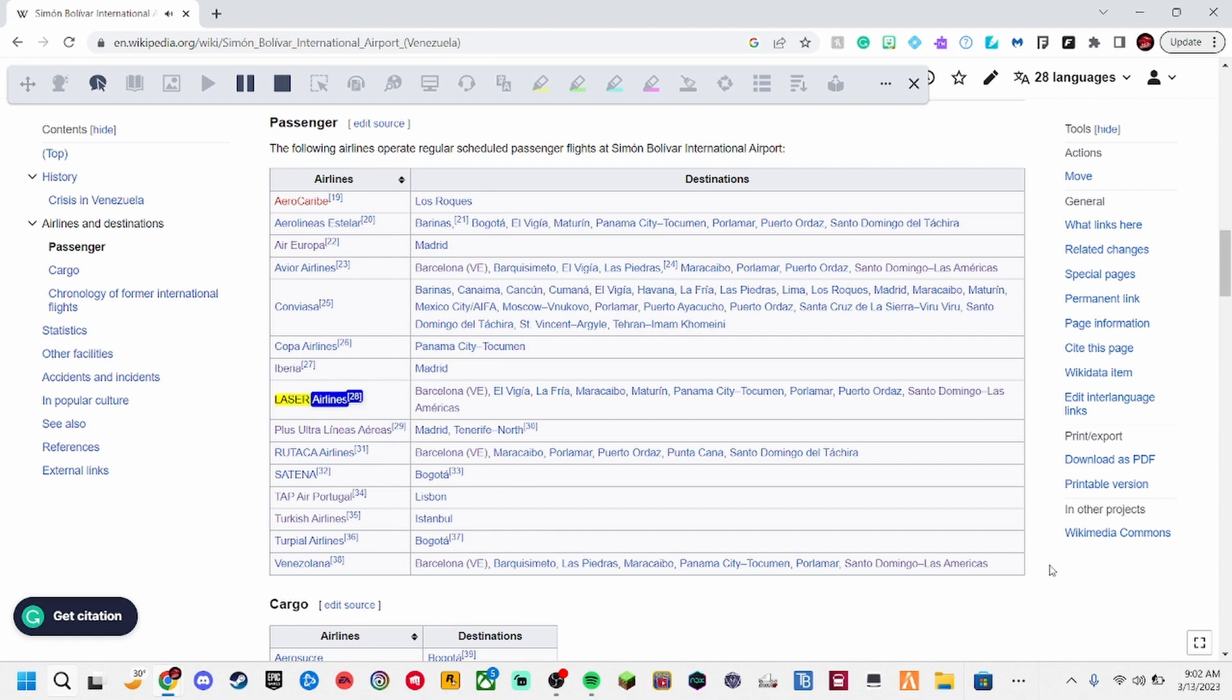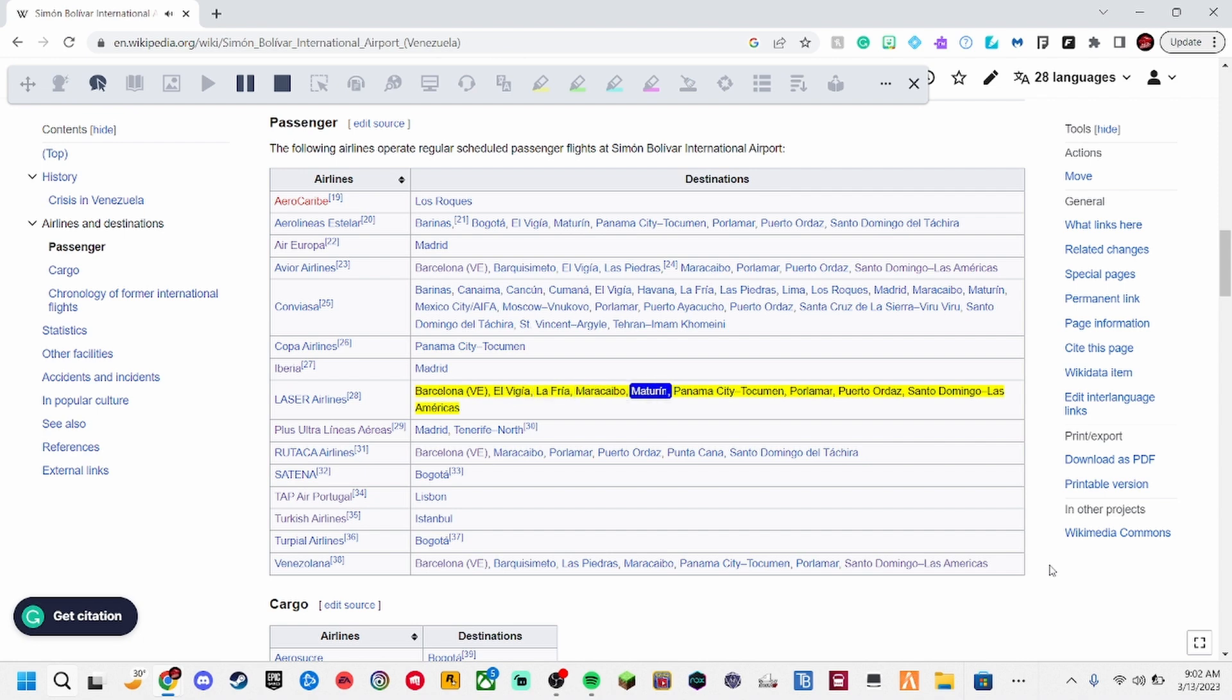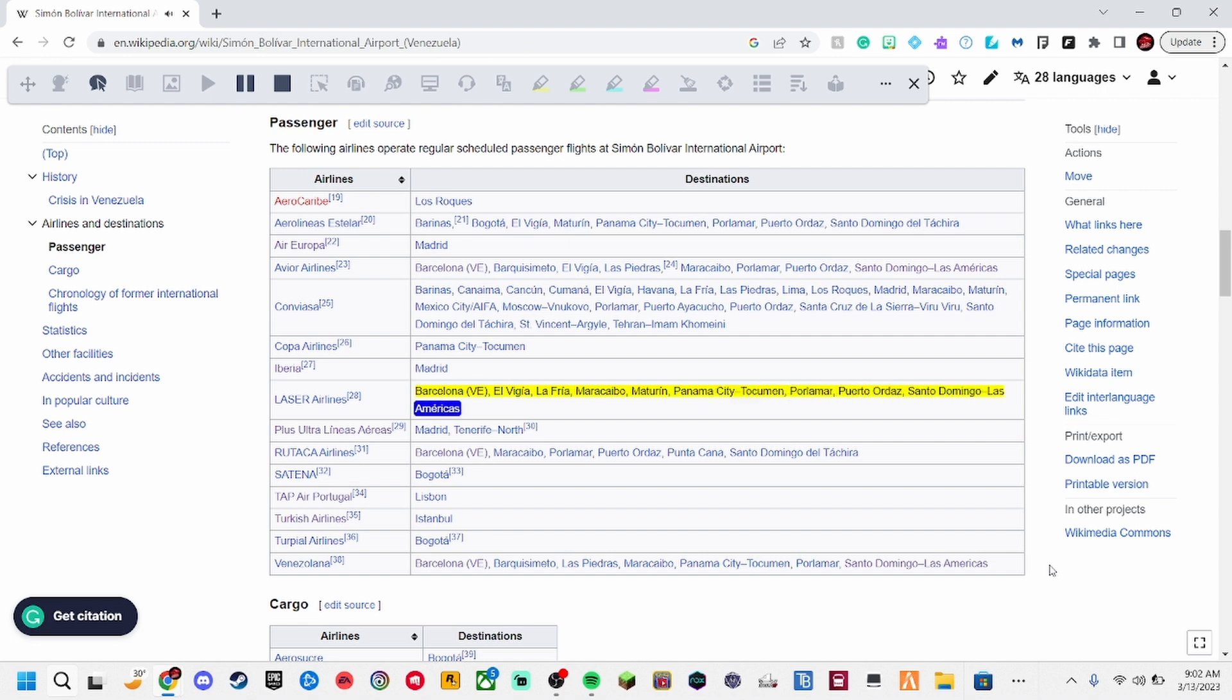Laser Airlines, 28. Barcelona VE, Elvigia, La Fria, Maracaibo, Maturin, Panama City Tokuman, Paloma, Puerto Ordaz, Santo Domingo LAS Americas.